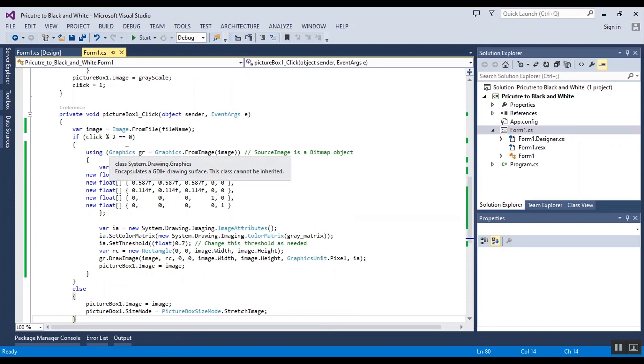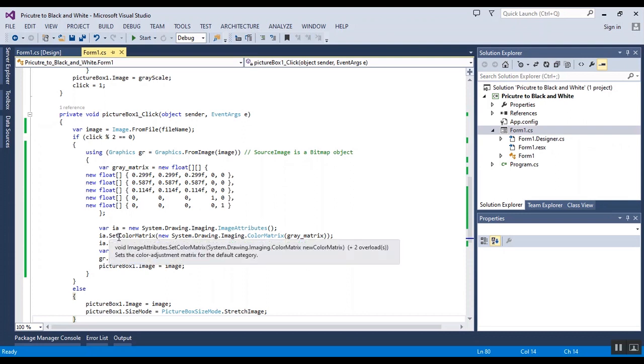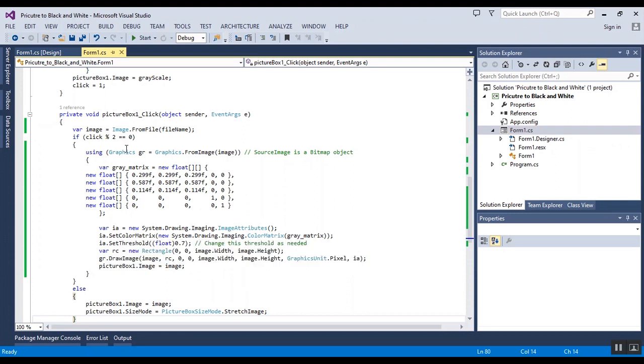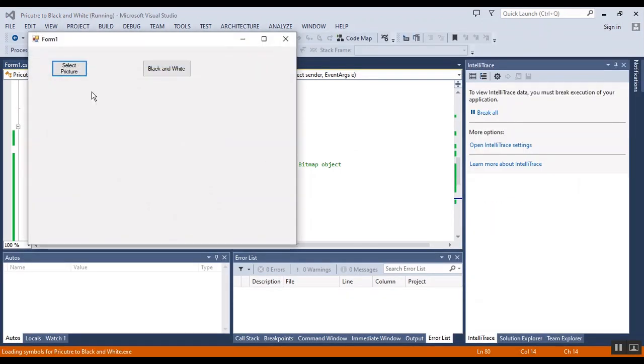But in click event of picture box, I put some codes to convert the whole of the picture by using the graphics to black and white. Now I want to start the project.